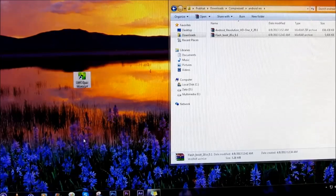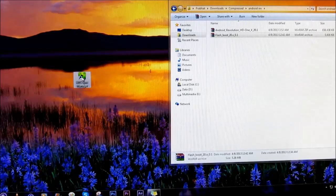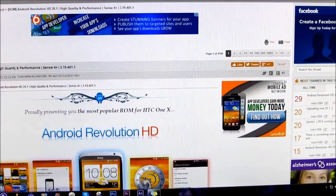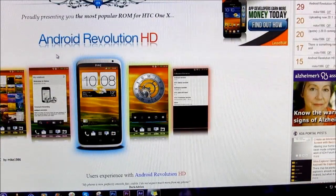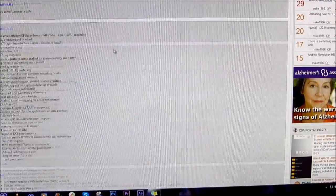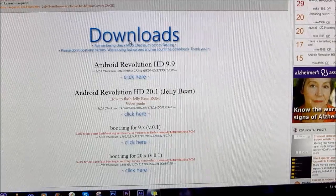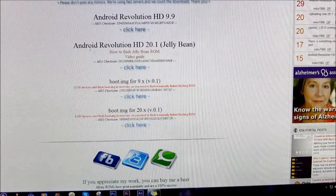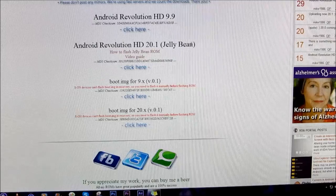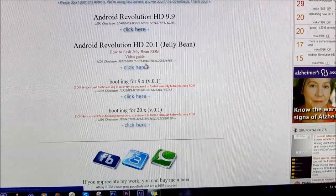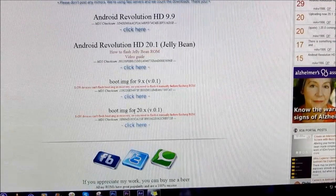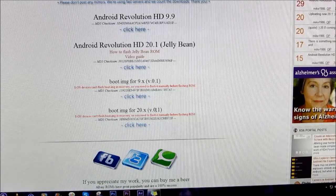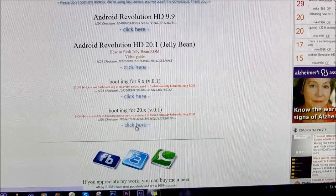Now hit on over to link 3. You'll get this XDA page for Android Revolution HD. Scroll down onto the download section. Go ahead and download Android Revolution HD 20.1 Jelly Bean, click here to download, and get the boot image for 20.1. Get this boot image and Android Revolution HD.